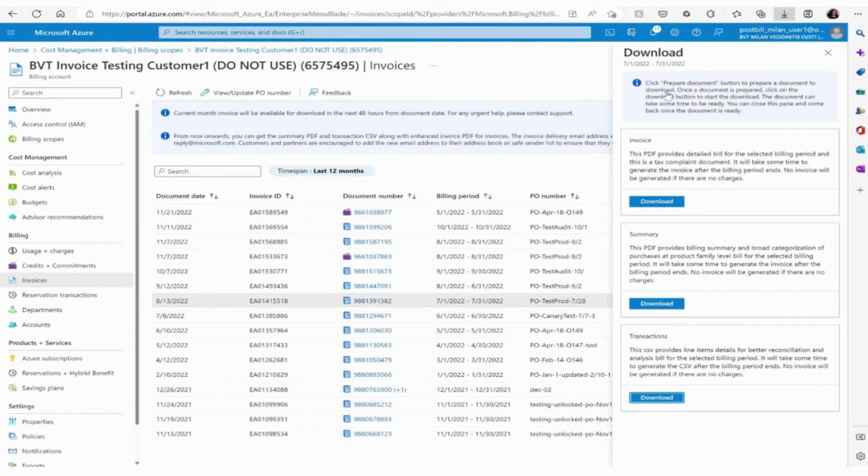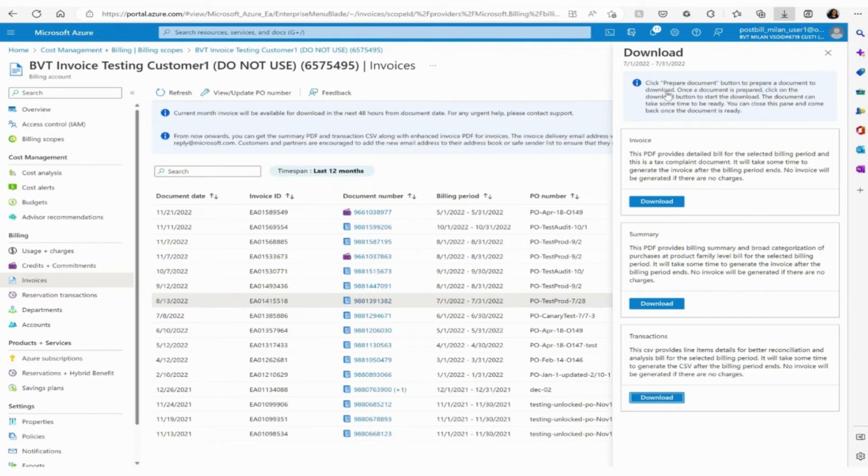Note that the new invoice functionality is available in Azure portal for volume licensing direct customers.